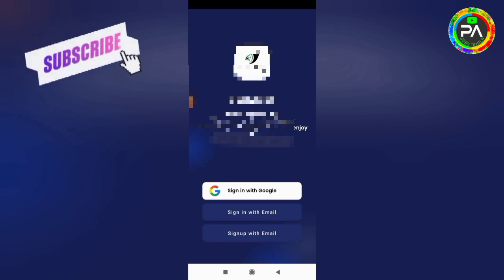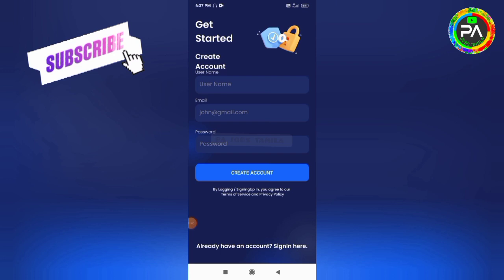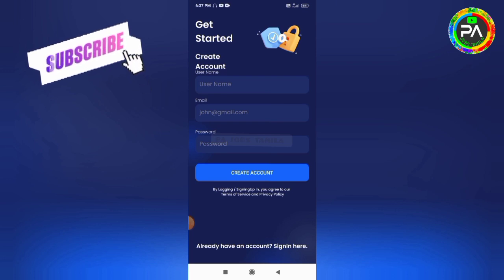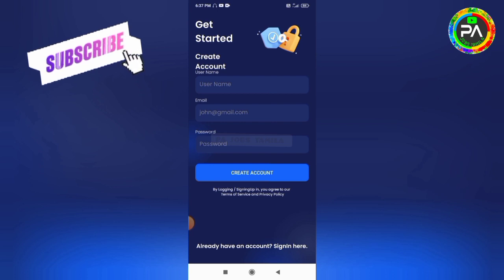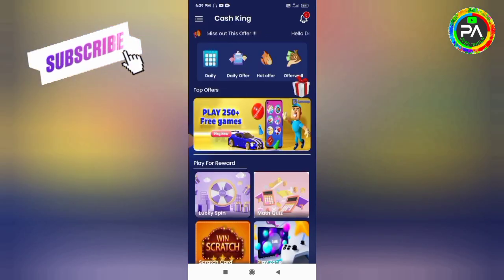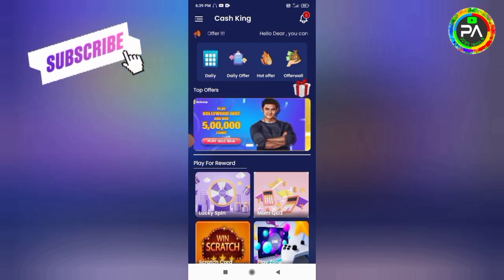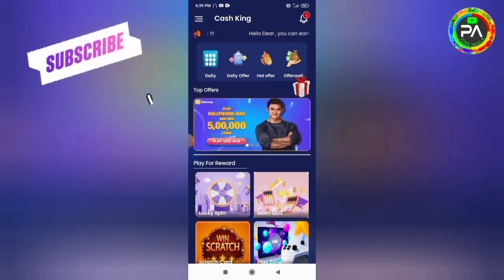Click on the first login and sign in with your Google account. Enter your username and email ID. Then set a strong password and click on create account to open the app.